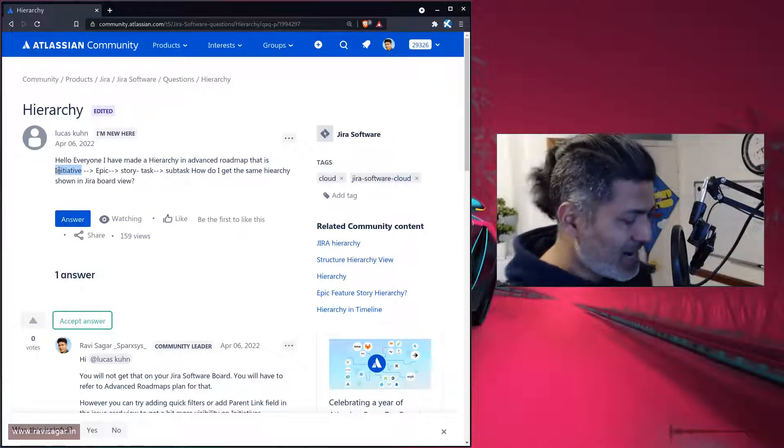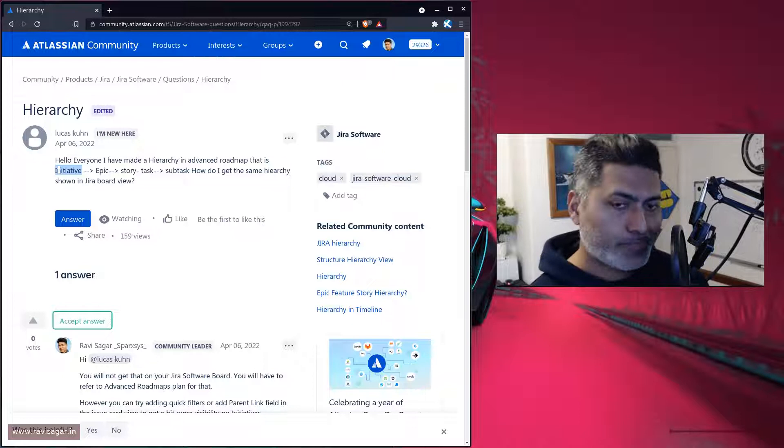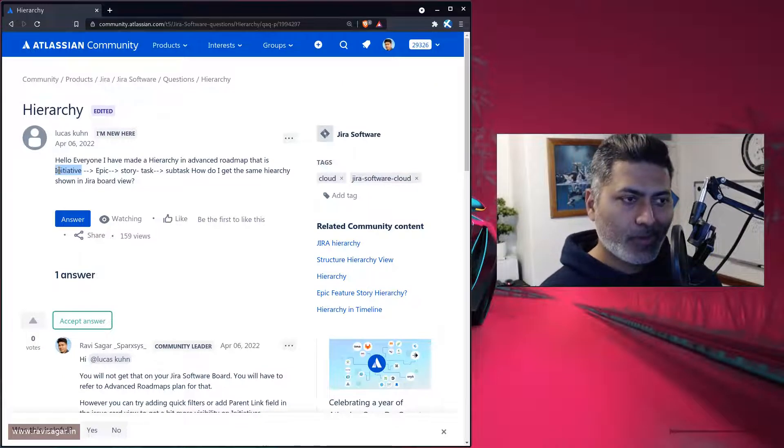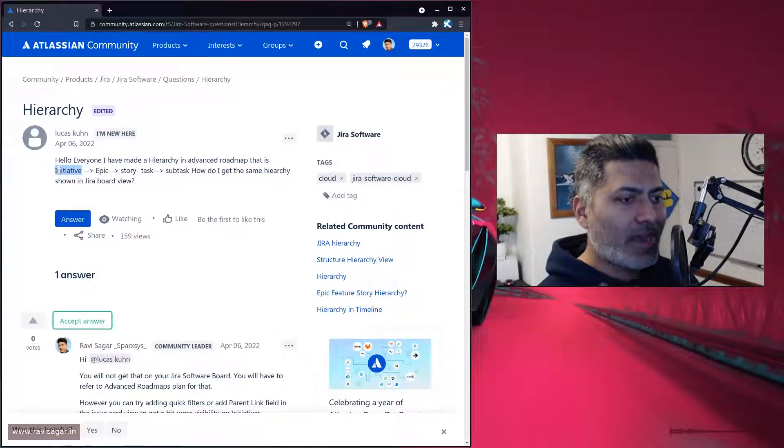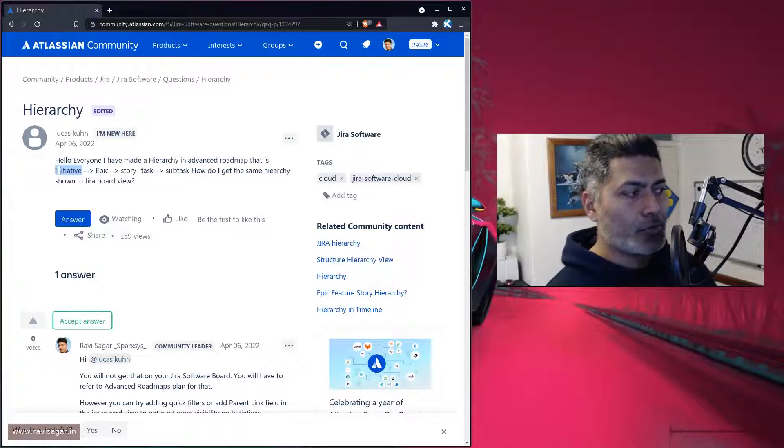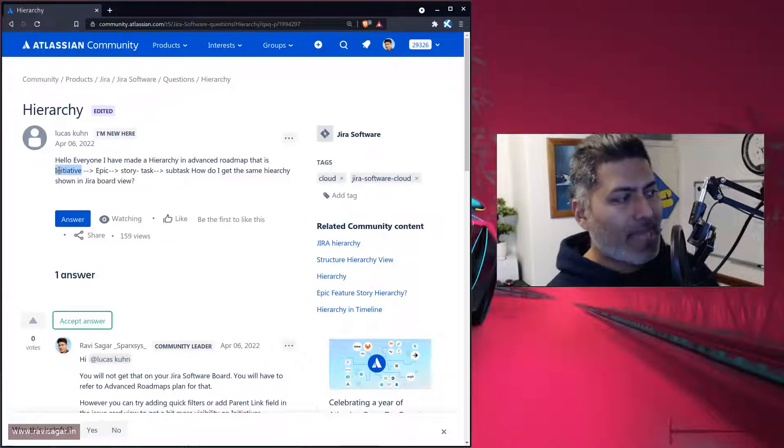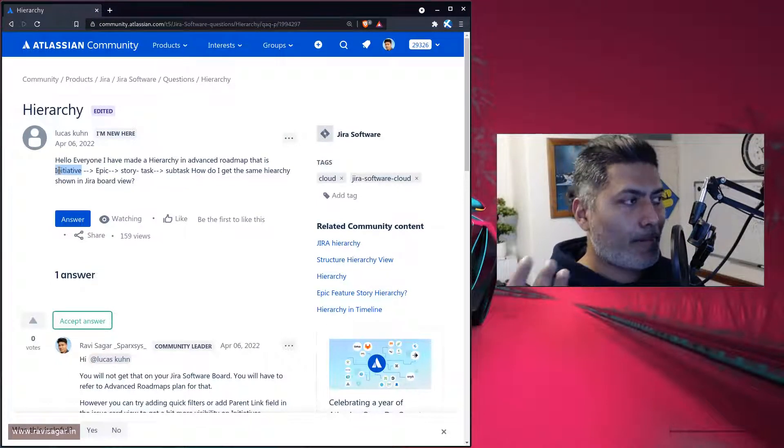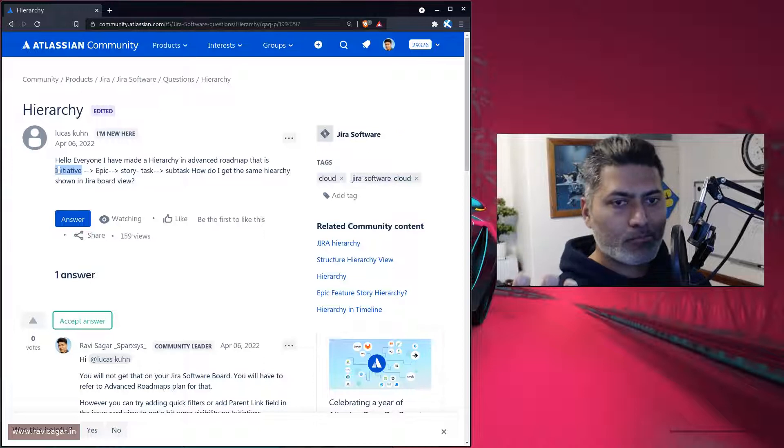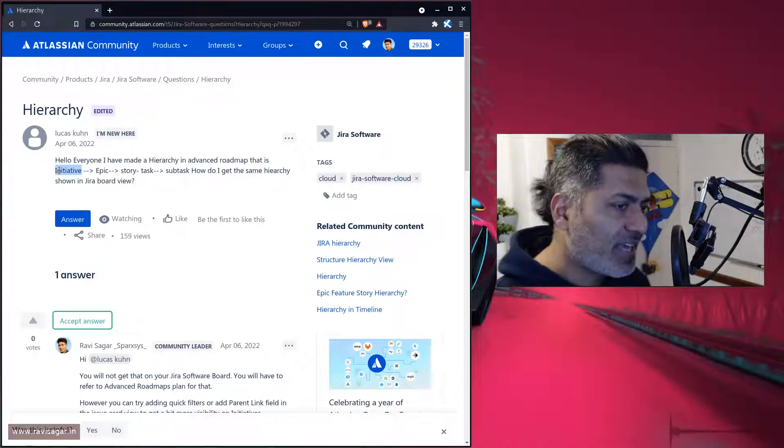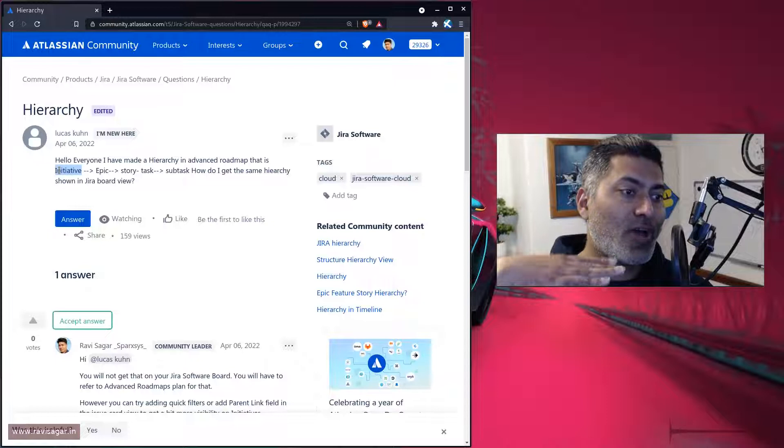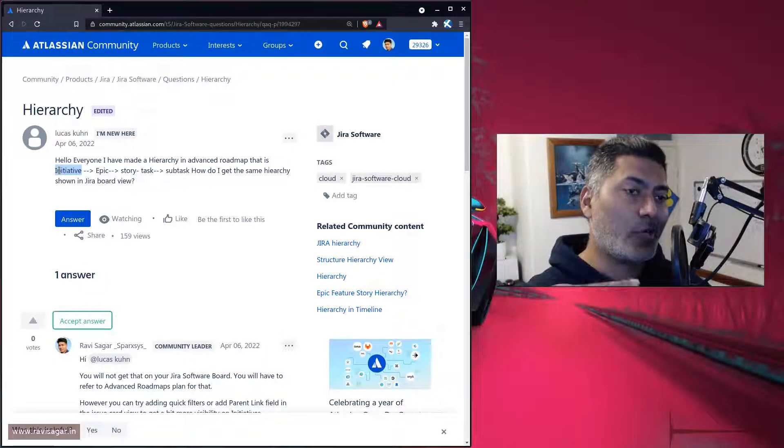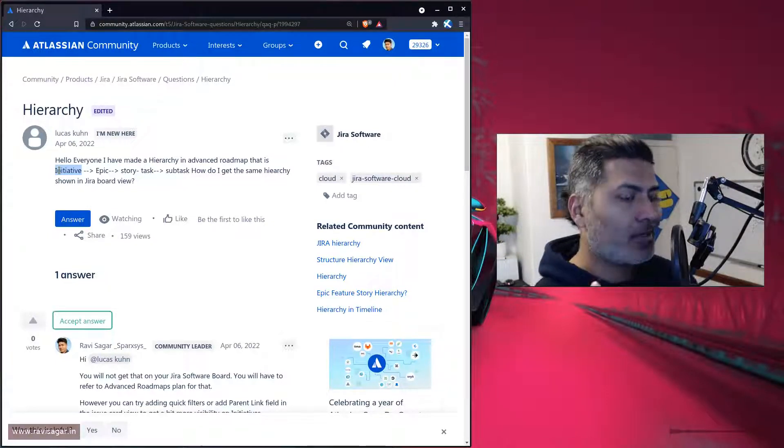But when you're looking at your Jira software board, you do have some hierarchy, but that is limited to epic, story, and subtask. You don't really get those other issue types that you have defined in your advanced roadmap configuration.